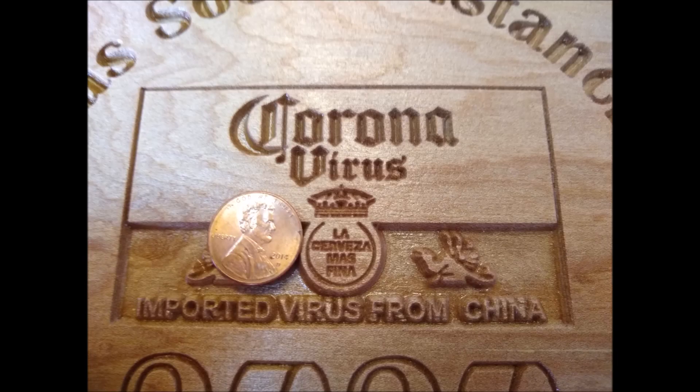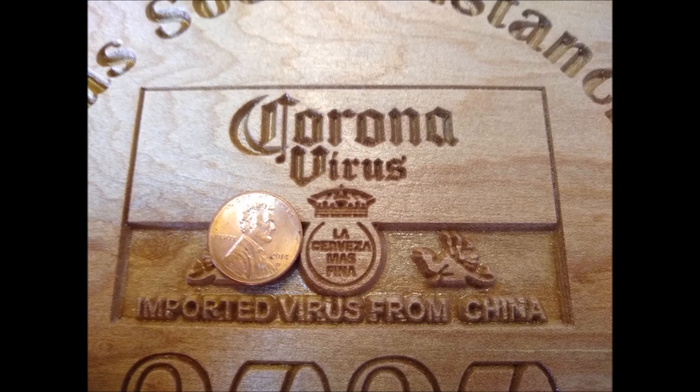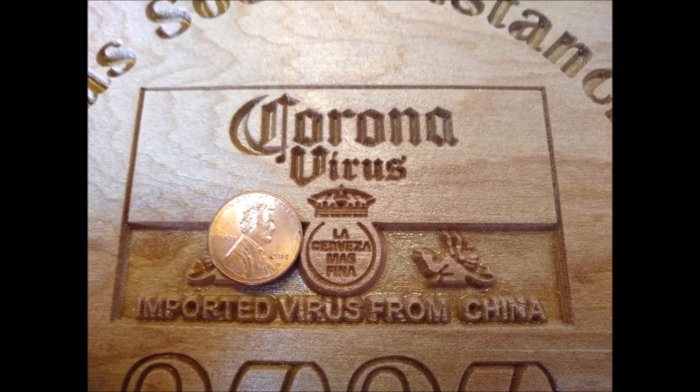And here I am to show how good the definition is on that little text there. Obviously there's a La Cerveza Mas Fina. Good beer. I don't know. I'm just really happy results on that. You can even read out the imported virus from China. It came out good.